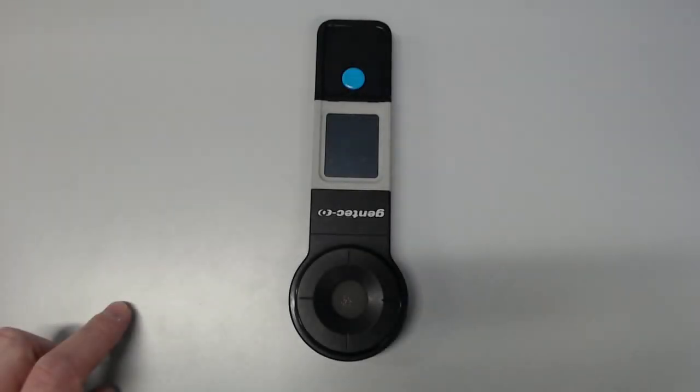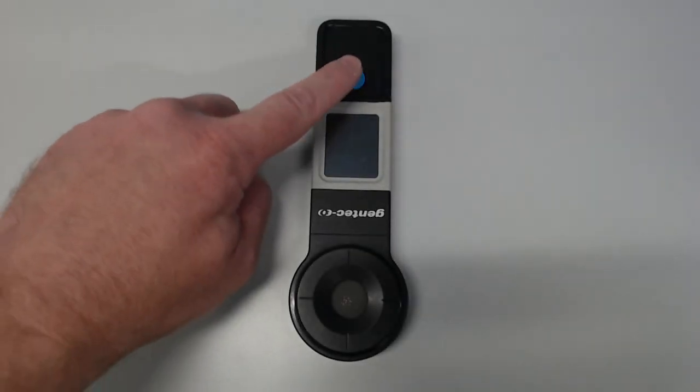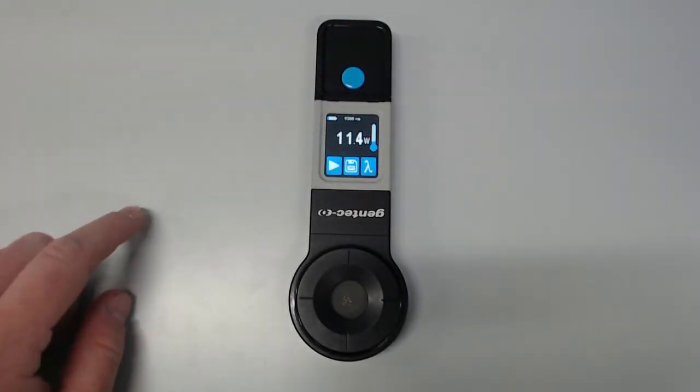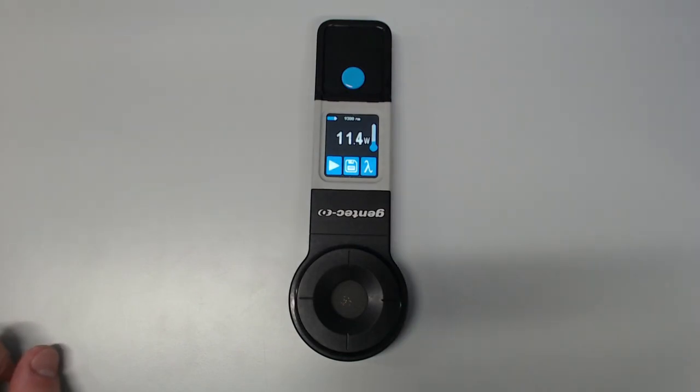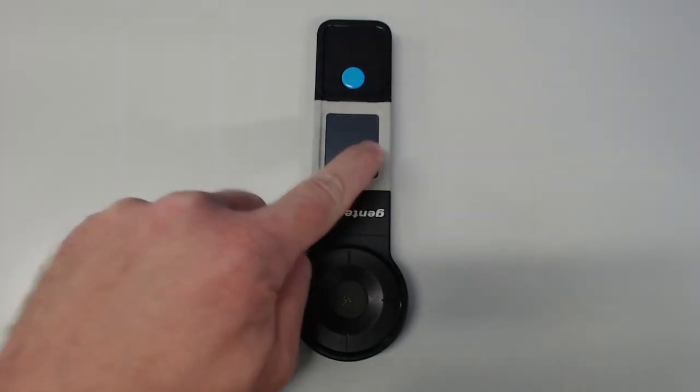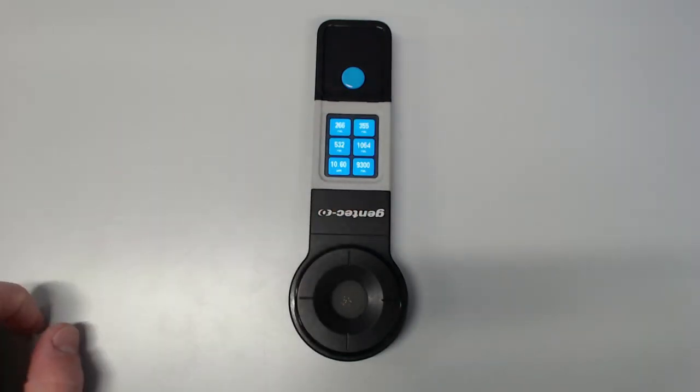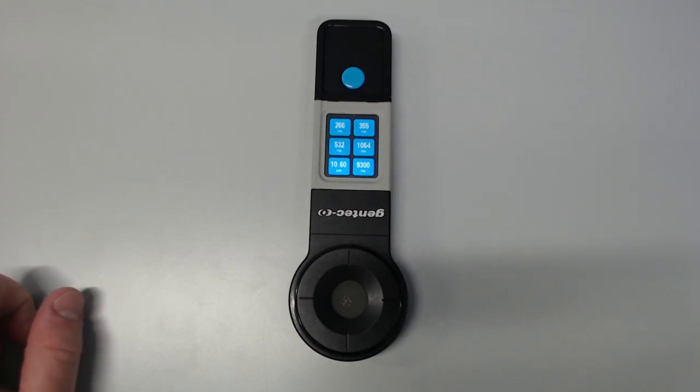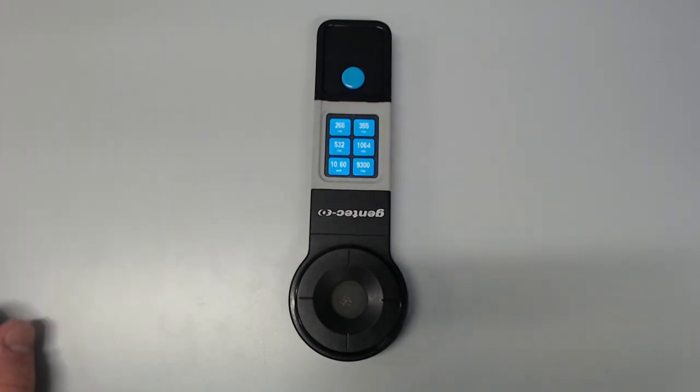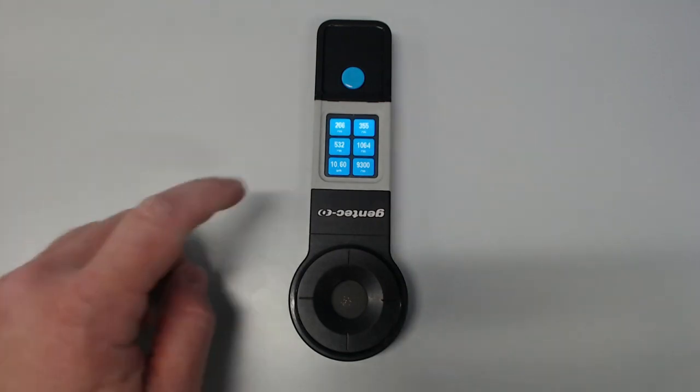First, turn on the meter by pressing the blue button. Then select your laser's wavelength by pressing the lambda symbol. There are six preset wavelengths to choose from, but if your laser has a different wavelength, you can change one of the presets by holding it down.